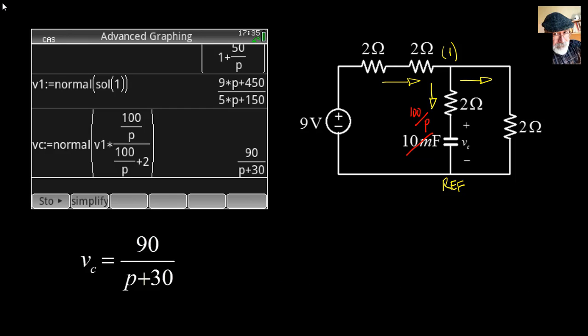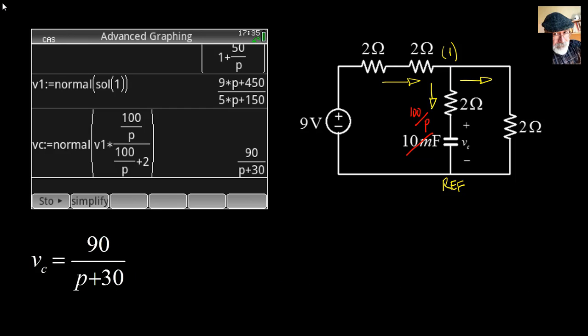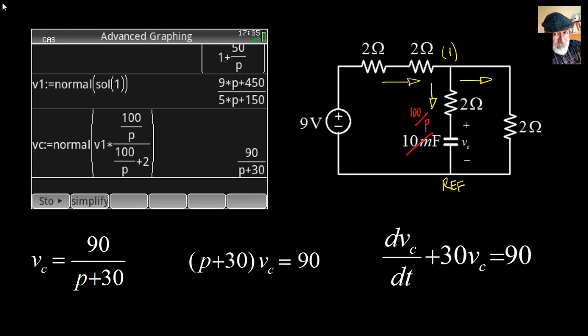VC is given by that expression, which means we now have the Heaviside differential equation for that voltage. Writing it out, or using Leibniz notation, the answer is: dVC/dt + 30·VC = 90.